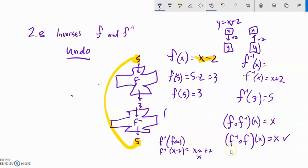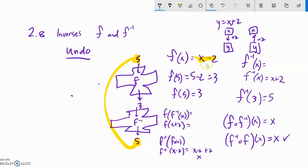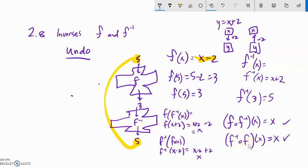Now let me check the other one: f of f inverse of x. f inverse is x plus 2; I'm going to plug that into f, which is input minus 2. My input is x plus 2, so plus 2 minus 2 is just 0, and that also equals x. Check — those are inverses of each other. They always undo each other, which is what I just proved.